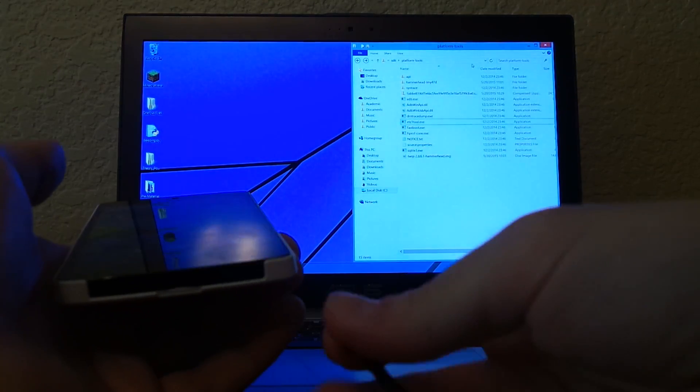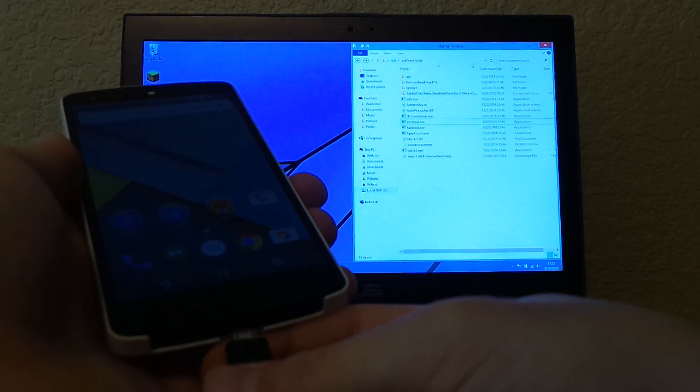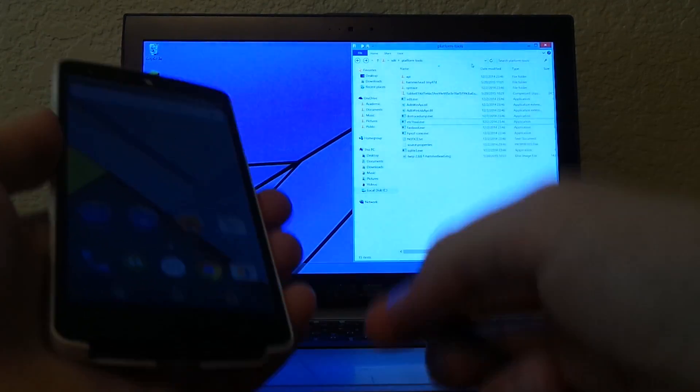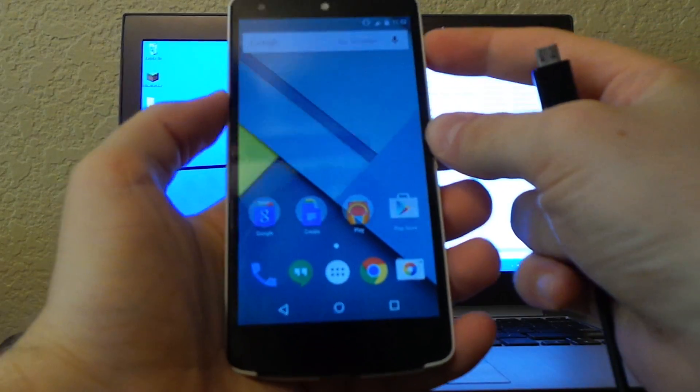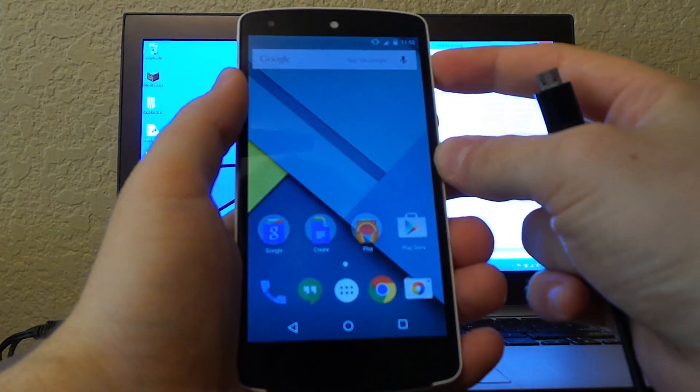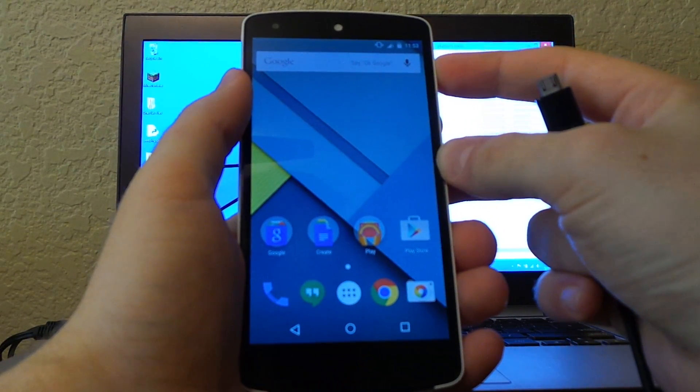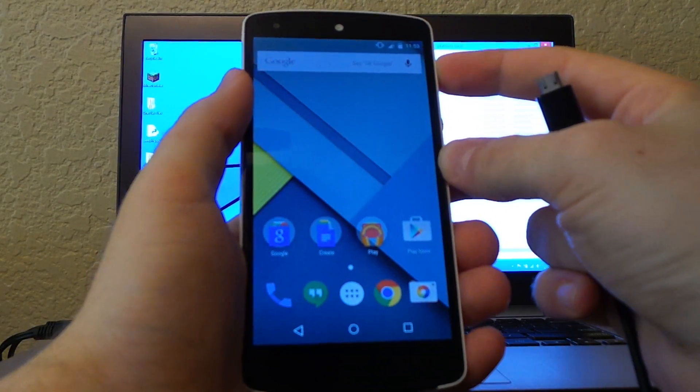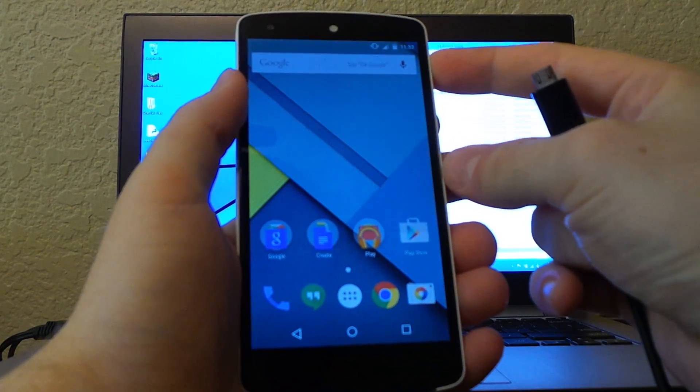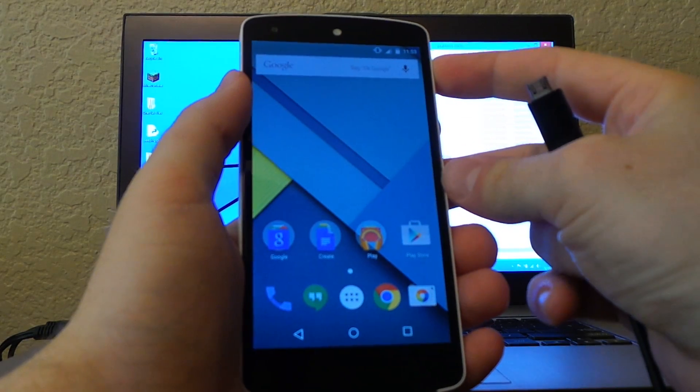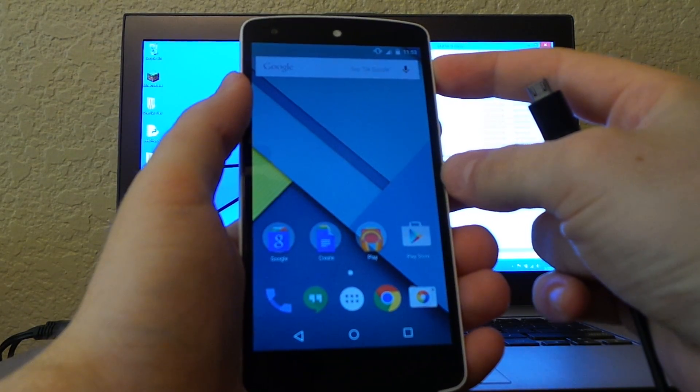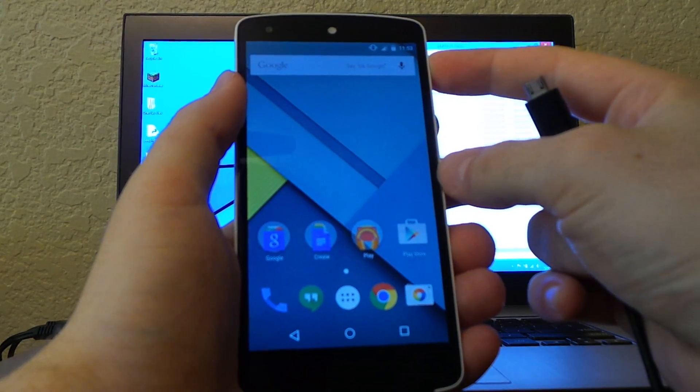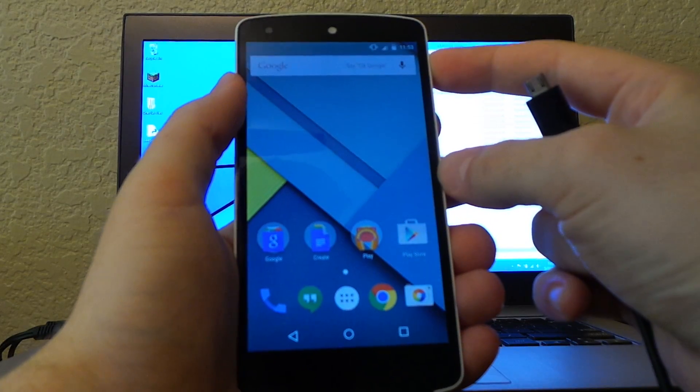Nexus 6 might be coming soon. What we need to do is get into bootloader mode. If you remember from the last video or know how to get into the bootloader, go do it and skip ahead a couple seconds or minutes.